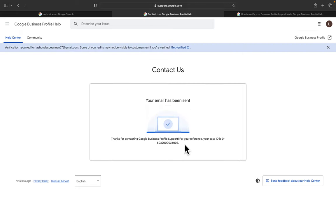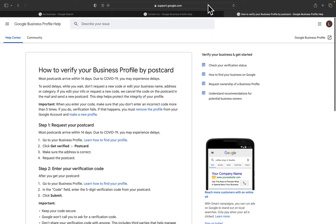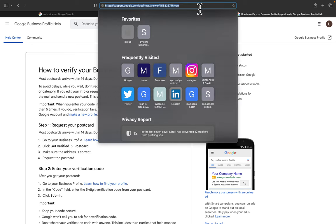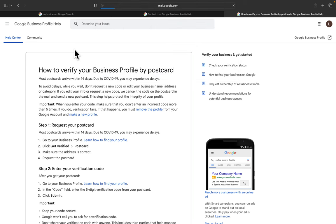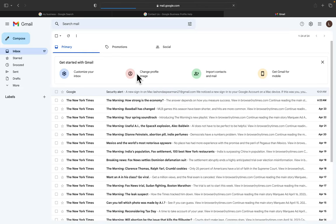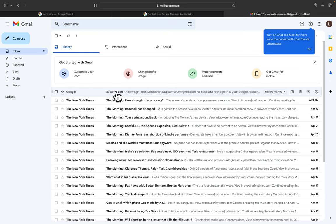And your email has been sent. Thanks for contacting Google Business Profile Support. For your reference, your case ID is... and then it gives you a case ID. So you want to make sure that you write that down. And then I'm going to see if they sent an email to us just yet. All right, so there's nothing just yet that's came in.